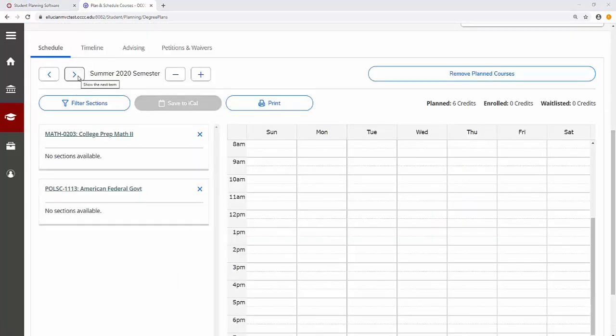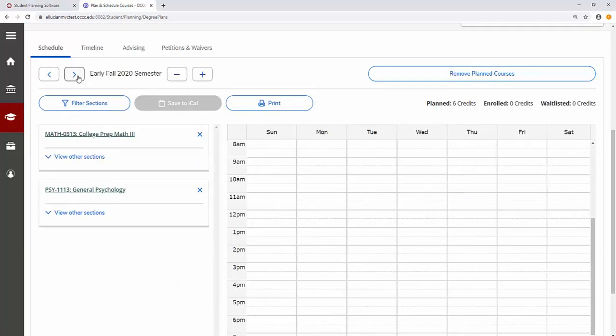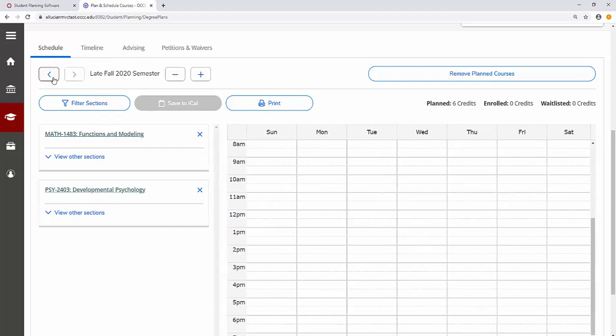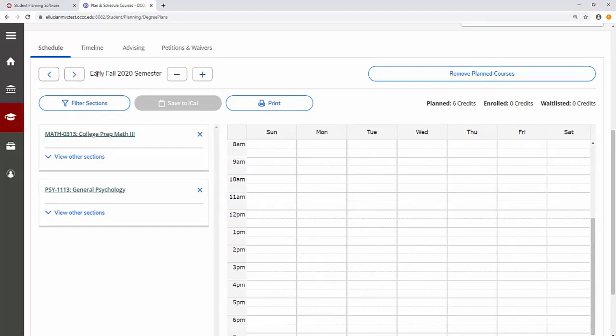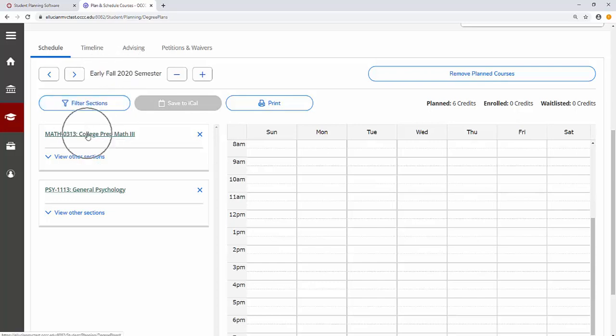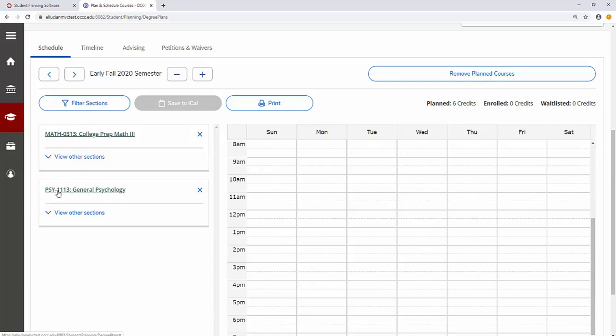Use the arrow keys to select a term. Let's focus on Early Fall 2020. The courses you have selected are lined up on the left. Here we see Math 0313 and Psychology 1113.